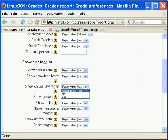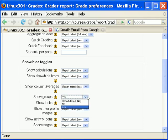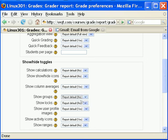Show column averages displays column averages in the grader report. Show group averages displays group averages and means in the grader report.